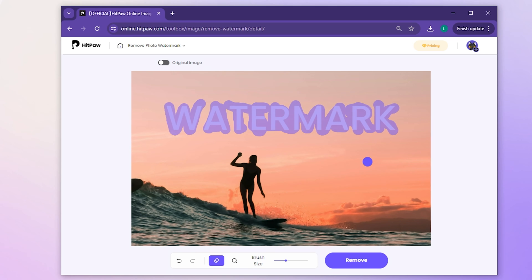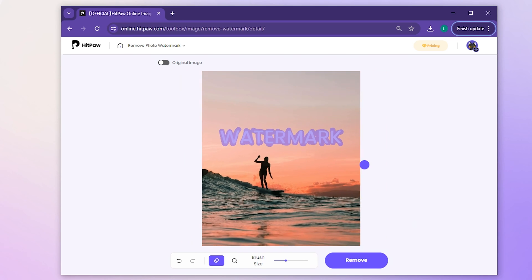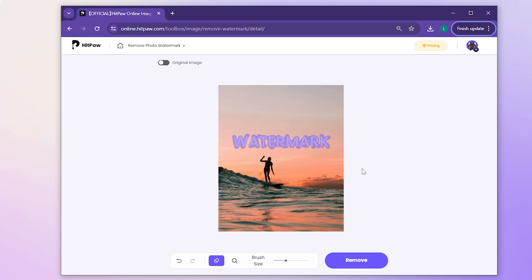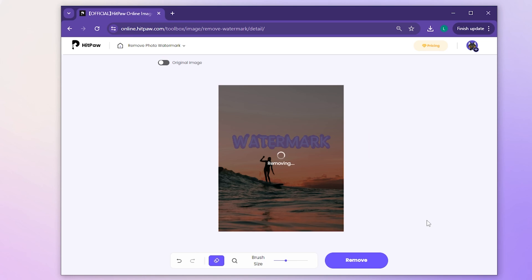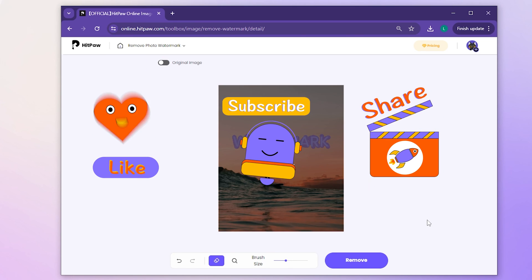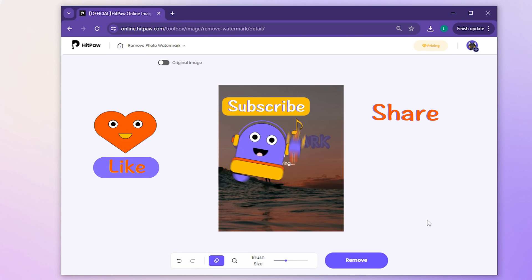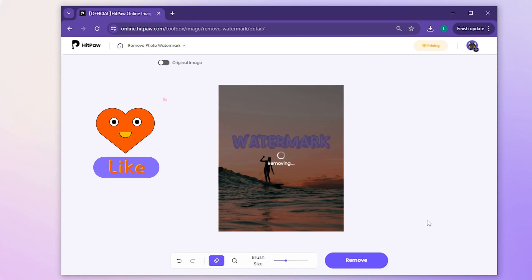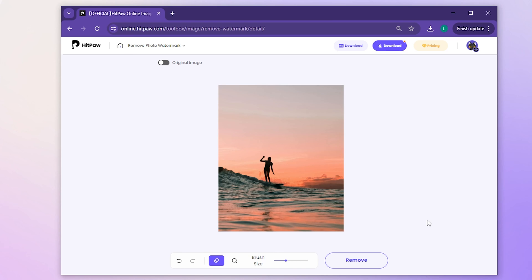Once you've covered all the watermarks, hit Remove. Wait a moment and ta-da!